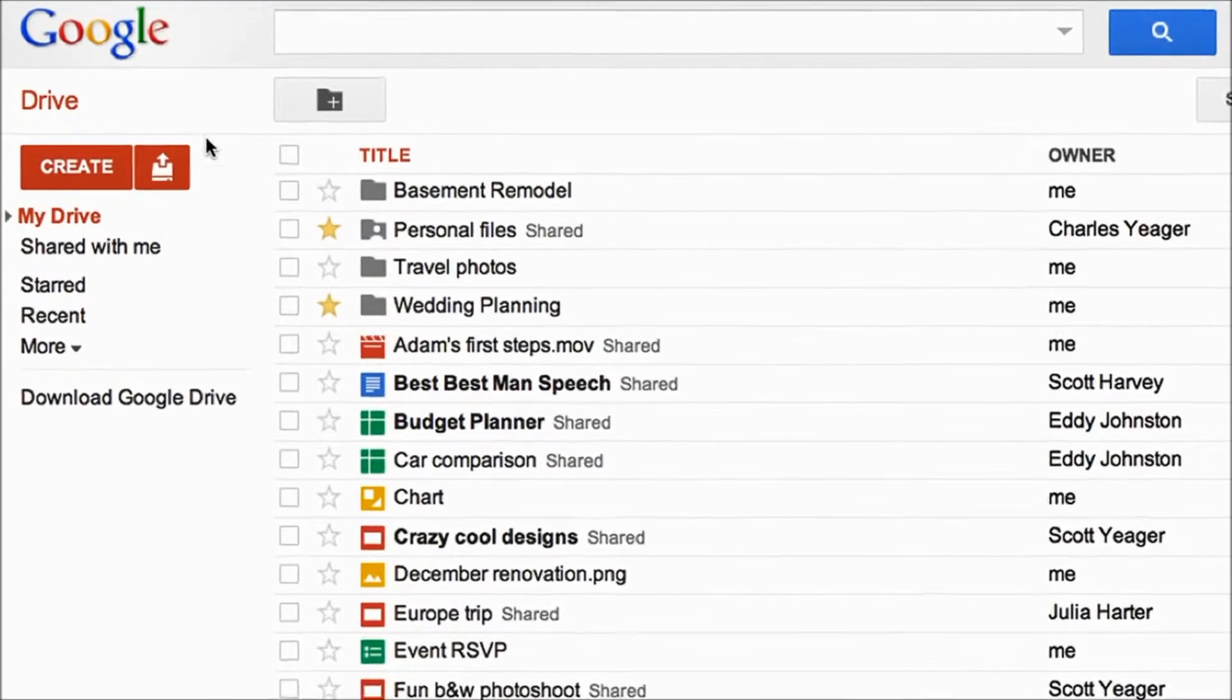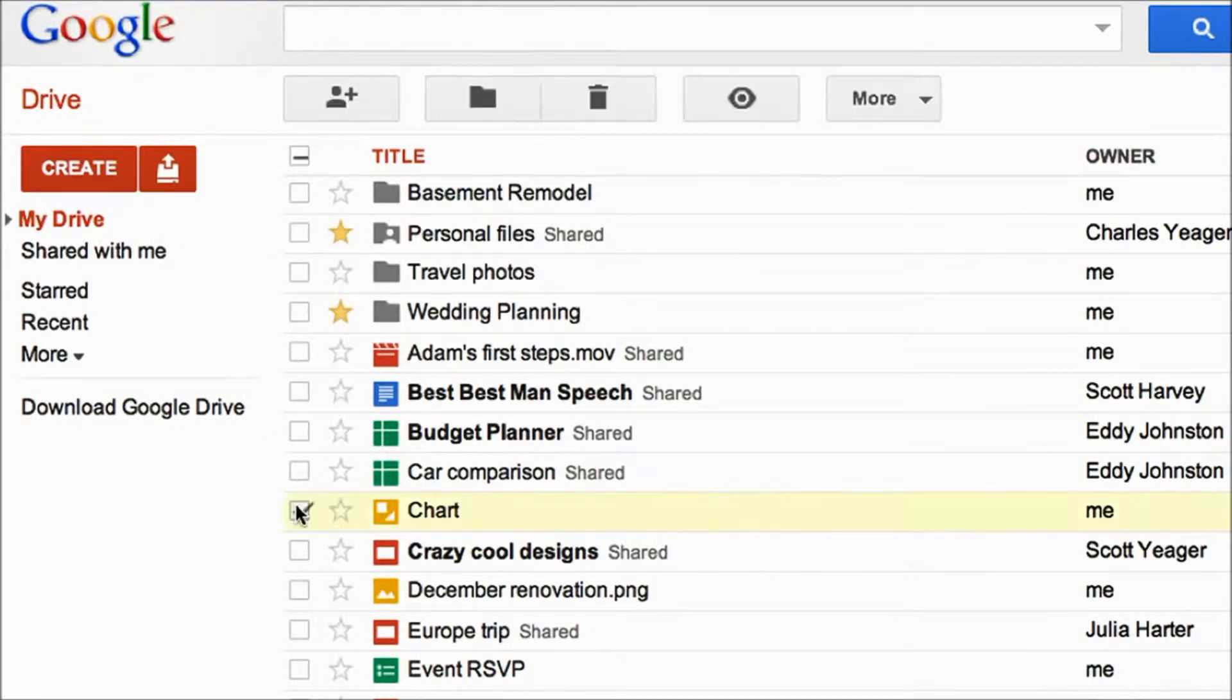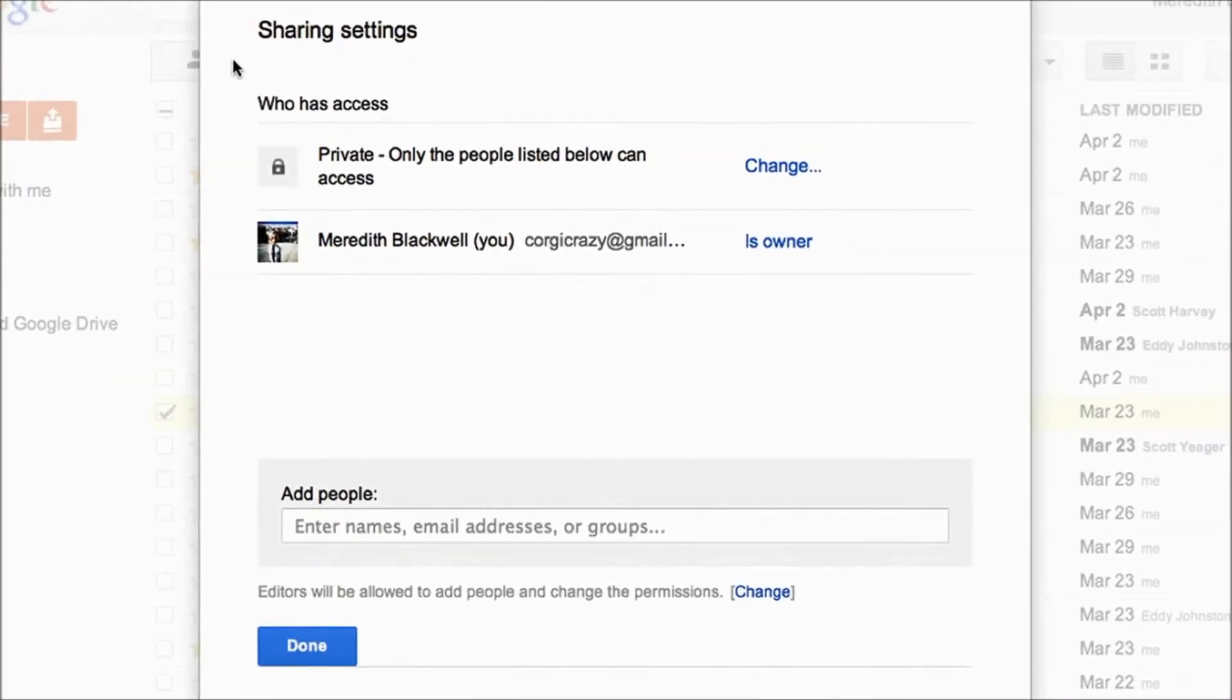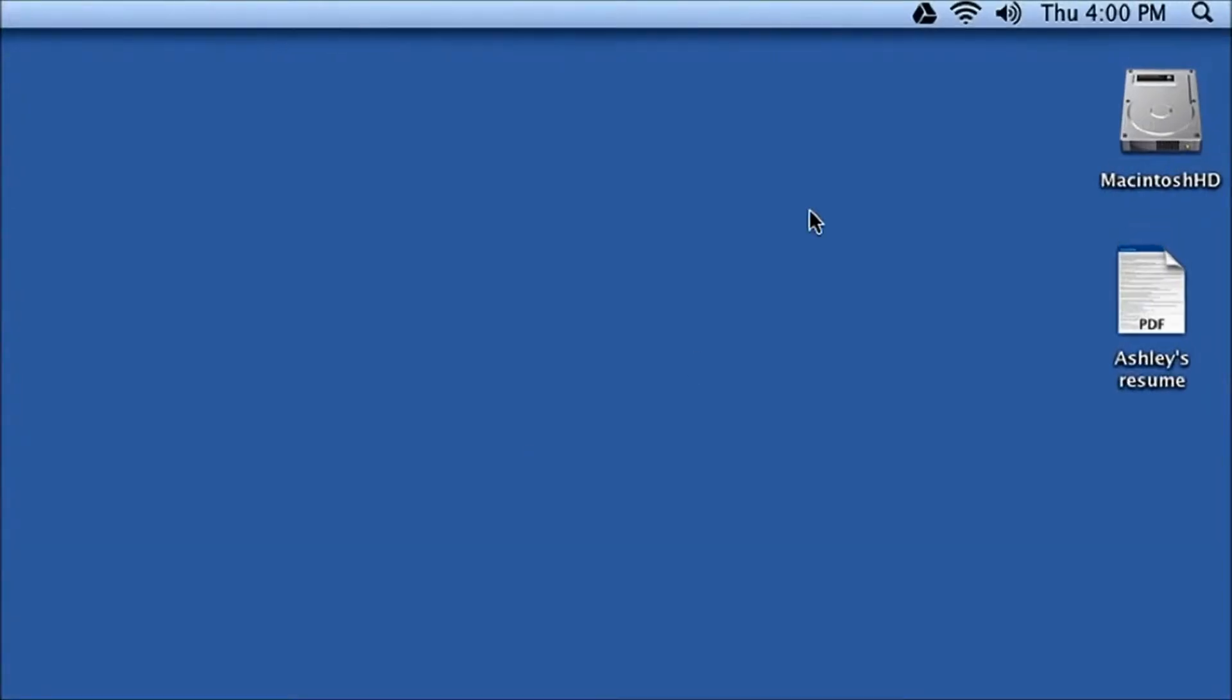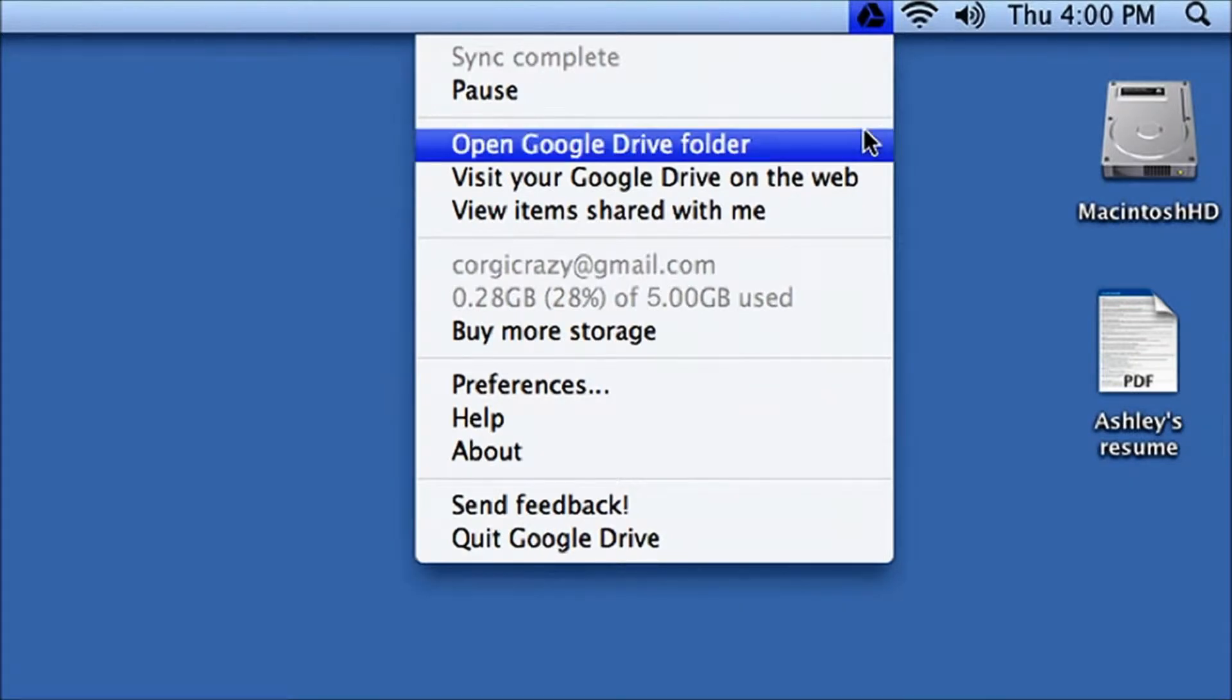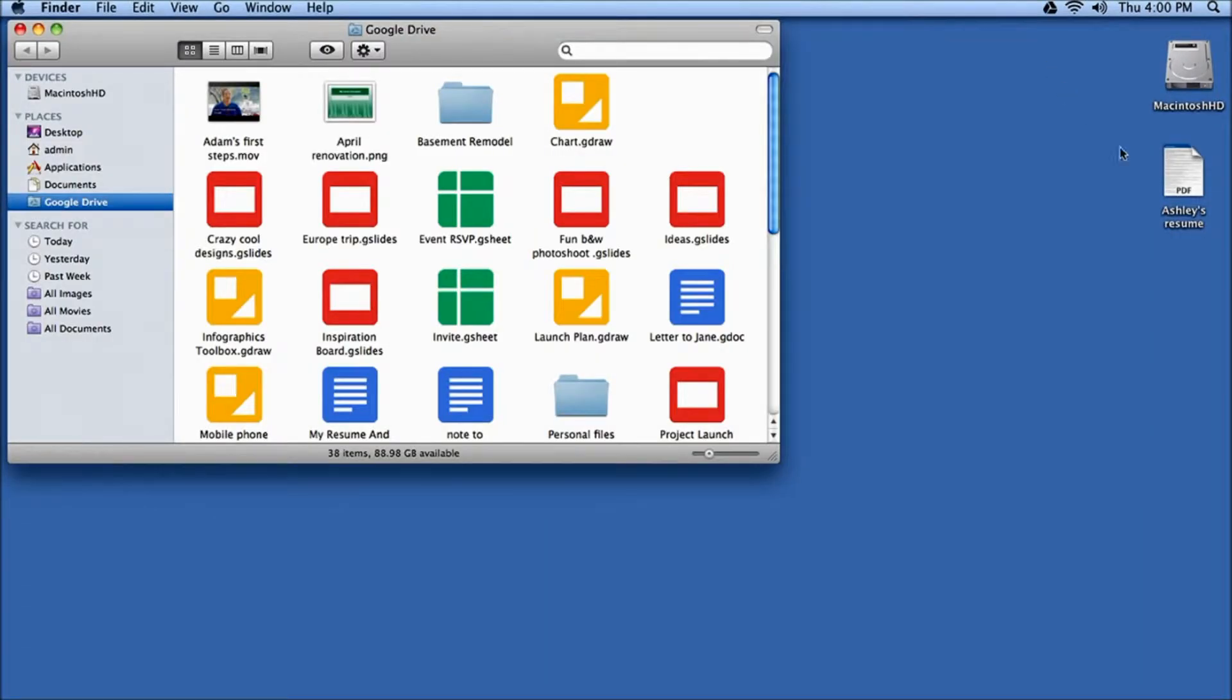Google Drive is an updated form of Google Docs, which is Google's office suite on the web. It allows you to share documents easily, but it also has an application for Mac and PC where you can have all your files.